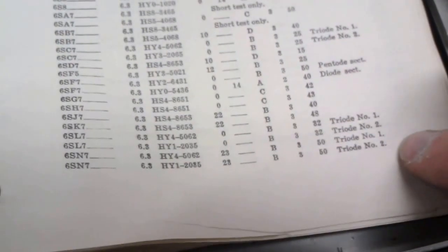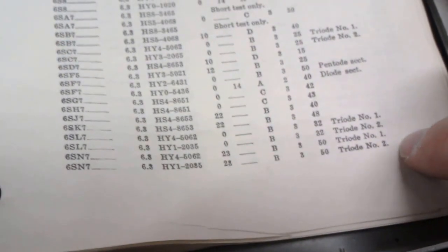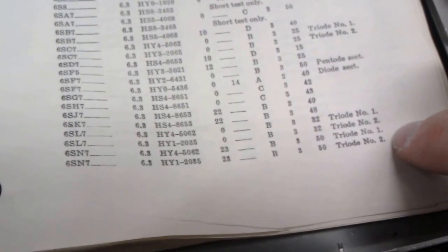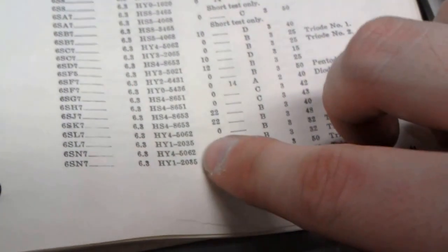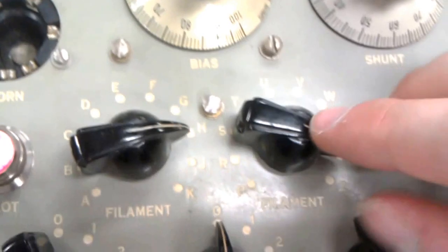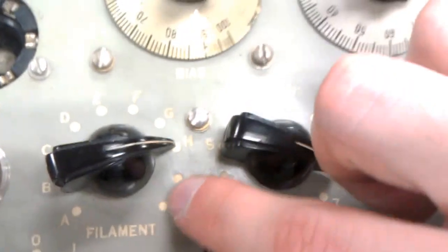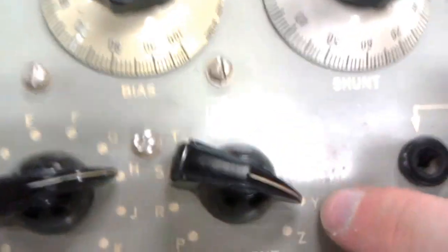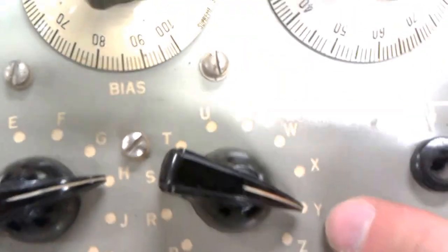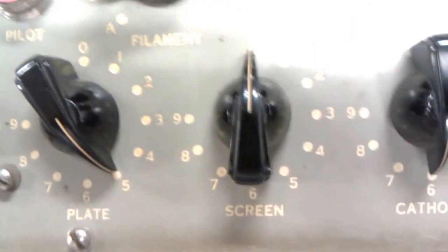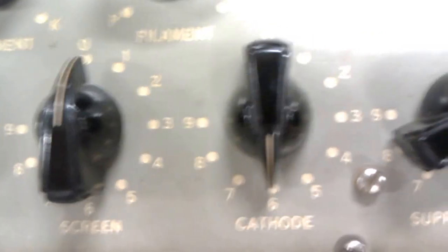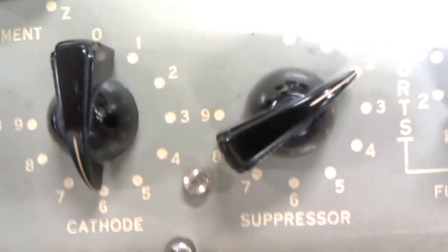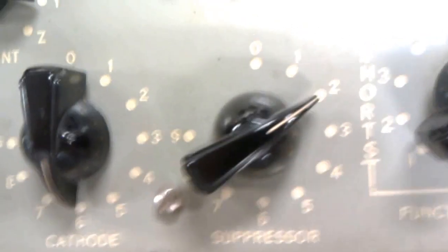The notes inside here tell you what each of these different tests mean. As you can see, some of these have the same number over and over with different things to test. In my case, we're looking for the 6SN7. I've set the filament voltage here to 6.3 and all the other settings for this first test. The first test is for triode number one, which is like a diode, so it only allows current to go in one direction.